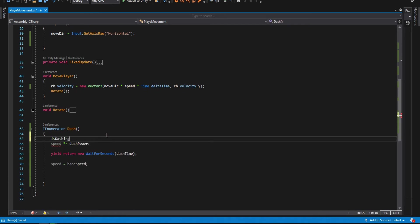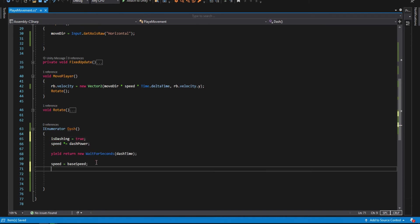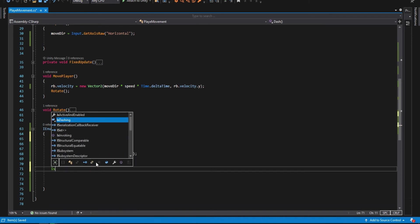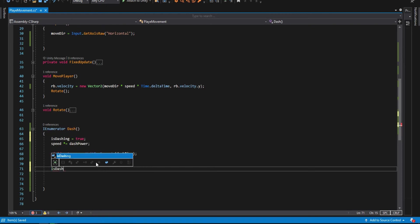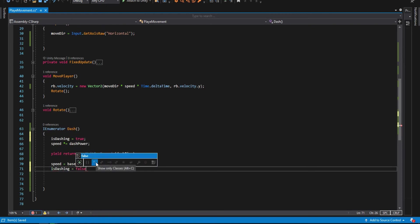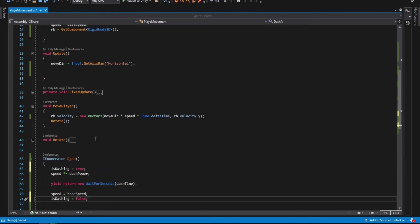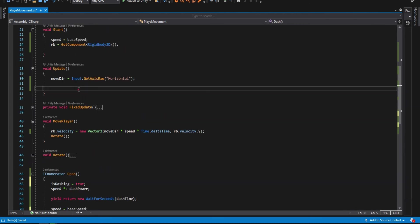So we are dashing, and then at the end of the dash, we're gonna make it to false. So the dash is ended. Now we will be able to dash only when we are not dashing.